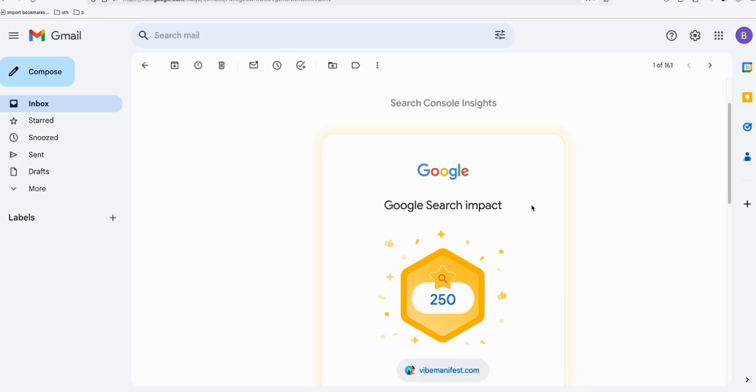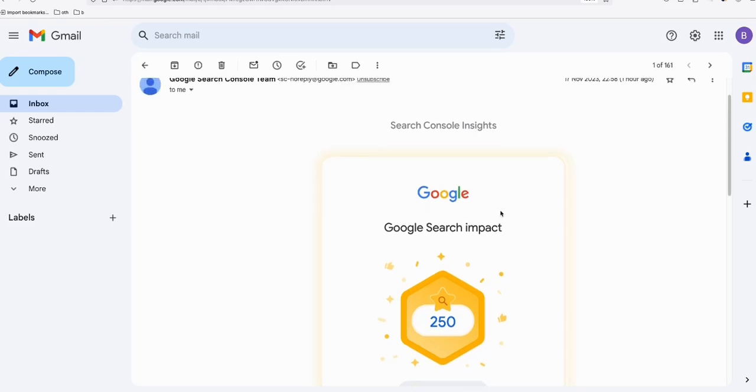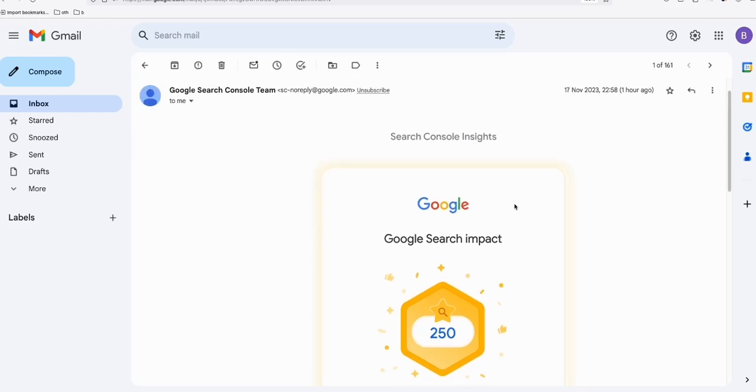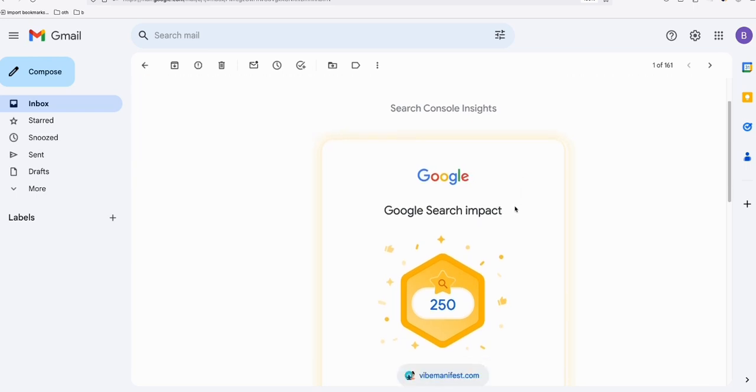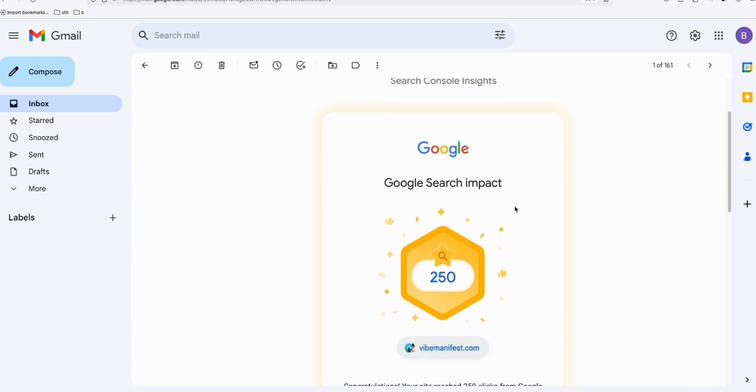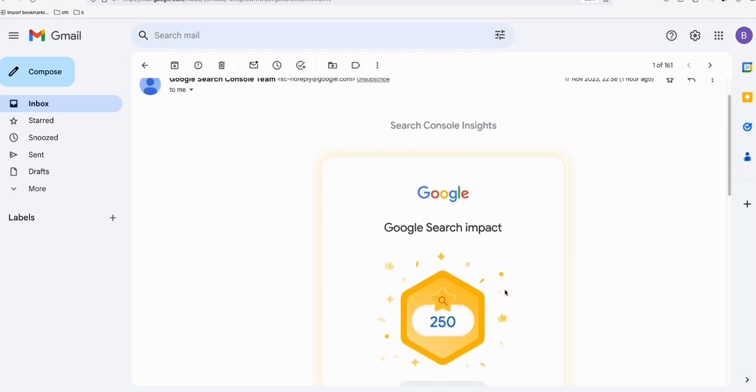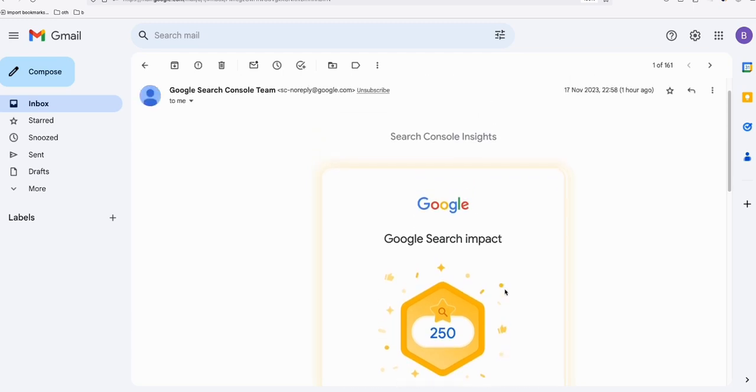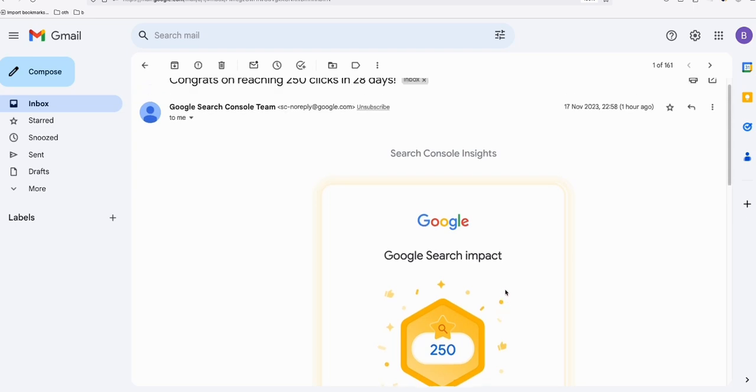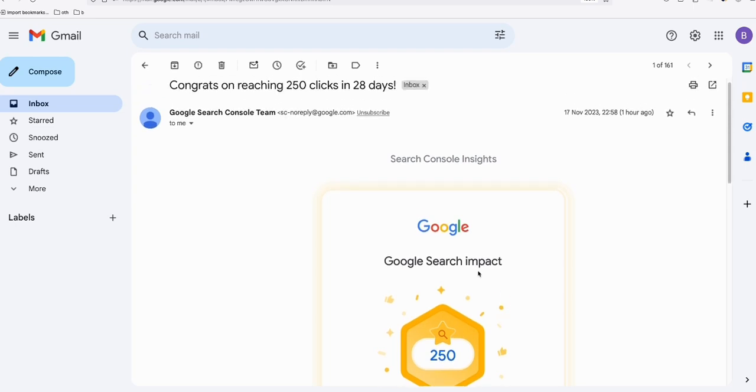Hi everyone, so we are here again. In my past two or three videos, I uploaded updates for this fivemanifest.com site that I'm building using AI-generated content. We got 200 clicks, and today Google sent us a congratulations email that we've reached 250 clicks, improving by 50.